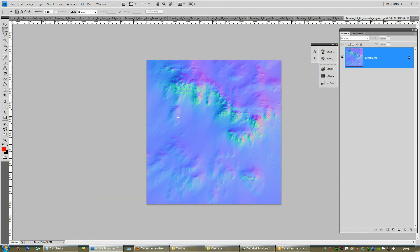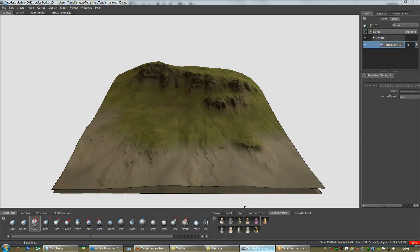We got the normal map we want it. So, this normal map is going to be used in UDK and probably if you want to make a model version of your terrain. And, you could just drop down a few subdivisions here in Mudbox and apply your normal map onto it. And, you can have a model version of your terrain and use it in the background instead of having to use a terrain in the game engine.